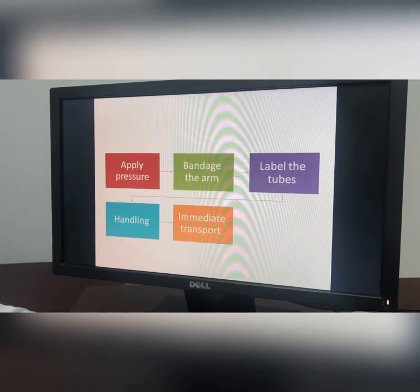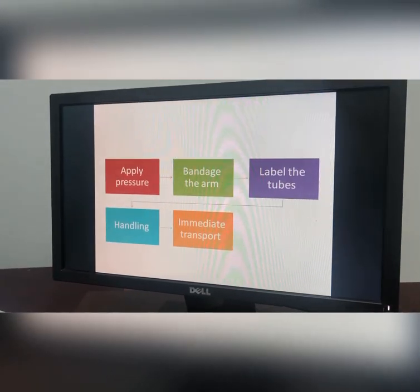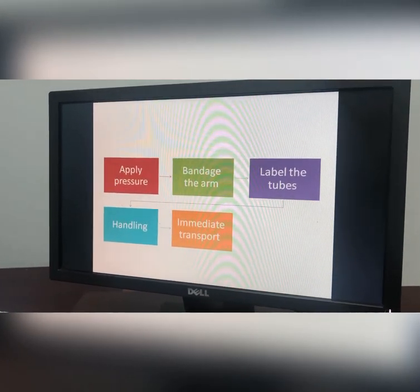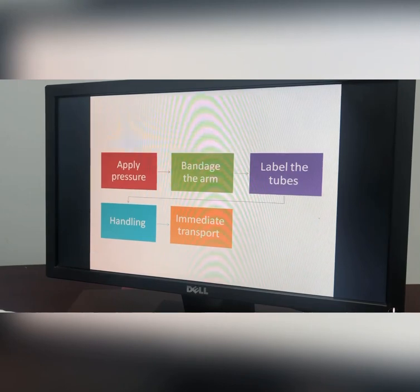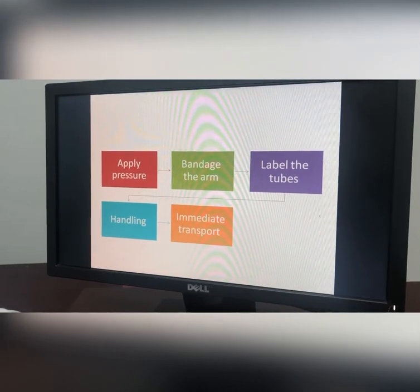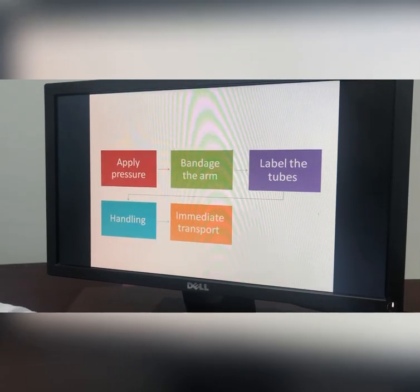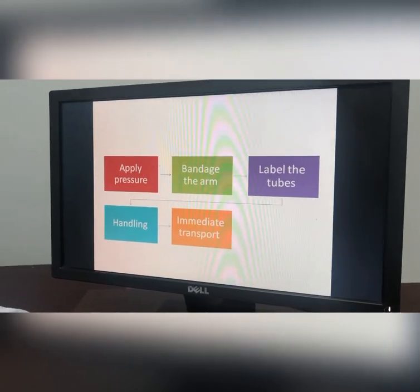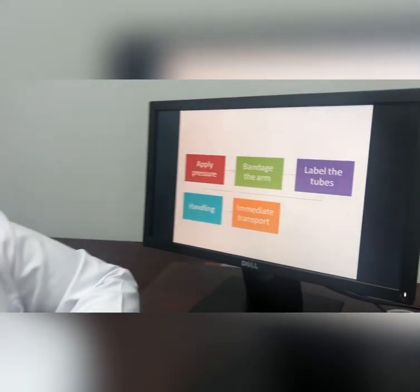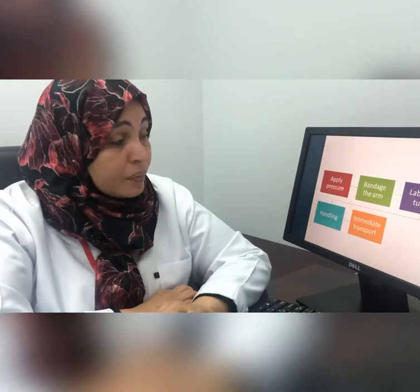Then dispose of the device, apply pressure, bandage, label the tube, handling, then immediate transport to the lab. All these steps should be followed for blood sampling.